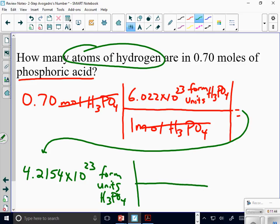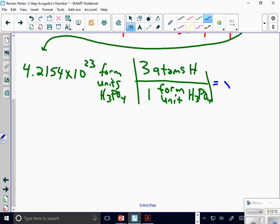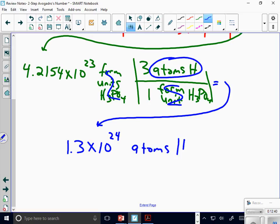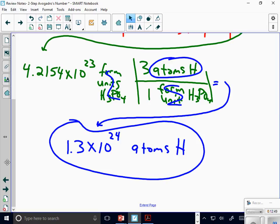Here's the new step. What goes on top? Three atoms of hydrogen per one formula unit of H3PO4. So I'm taking my value and multiplying it simply by 3. I only have two sig figs on this one, so I get 1.3 times 10 to the 24th. My labels cancel and the answer is atoms of hydrogen. Circle your answer so Mr. Braun can find it when grading.